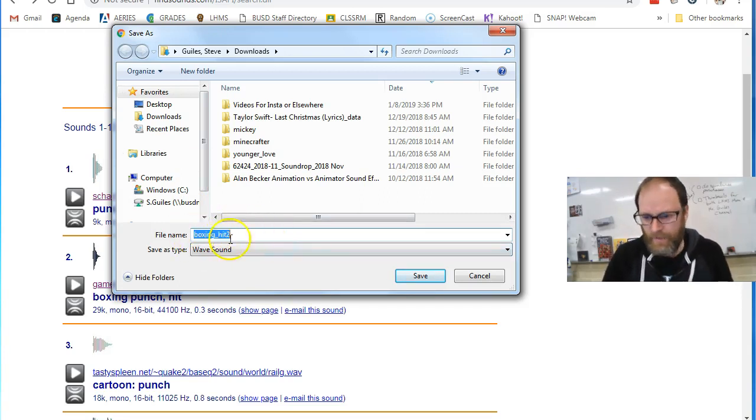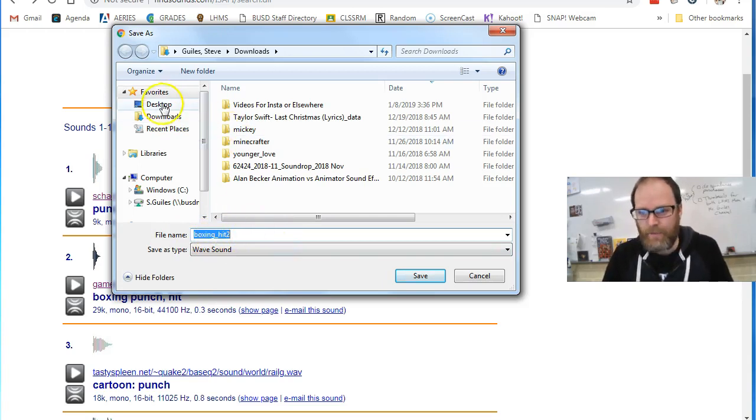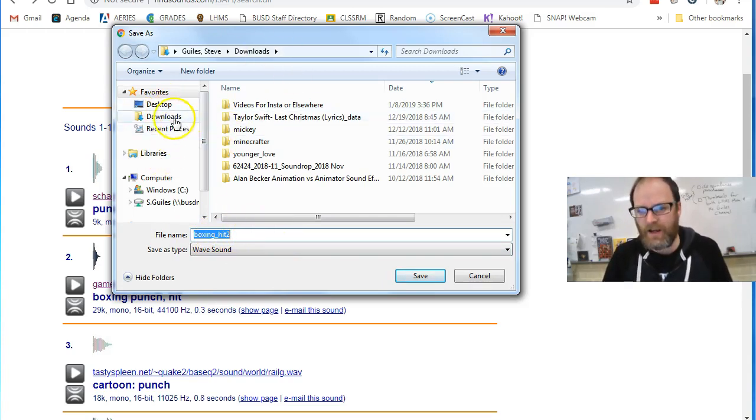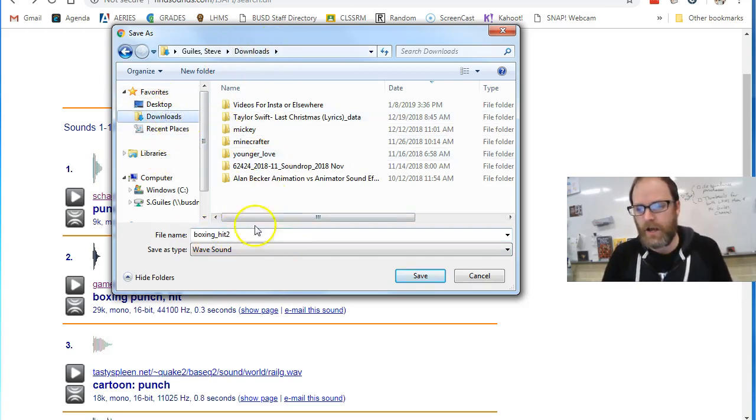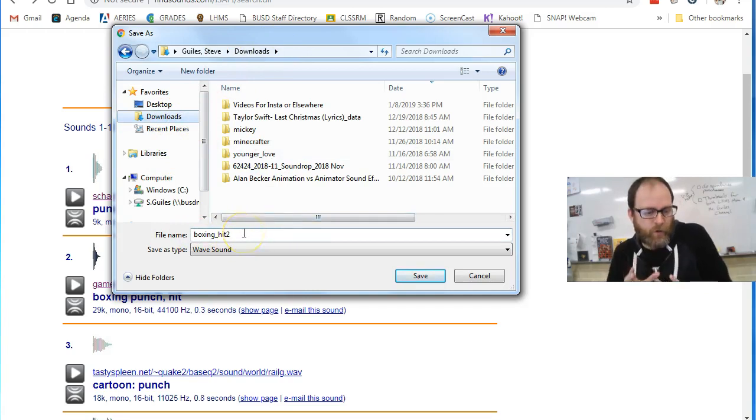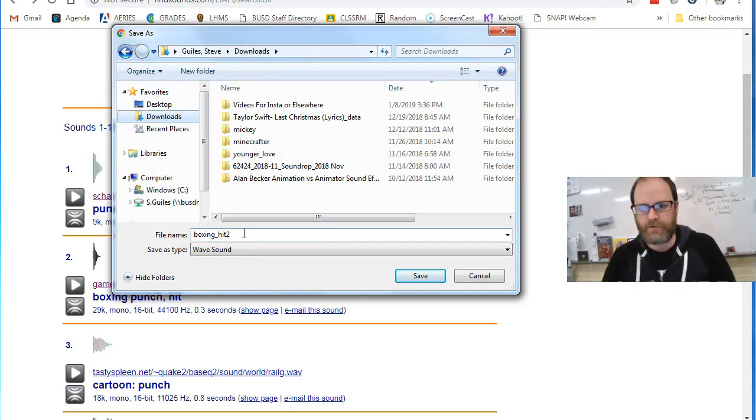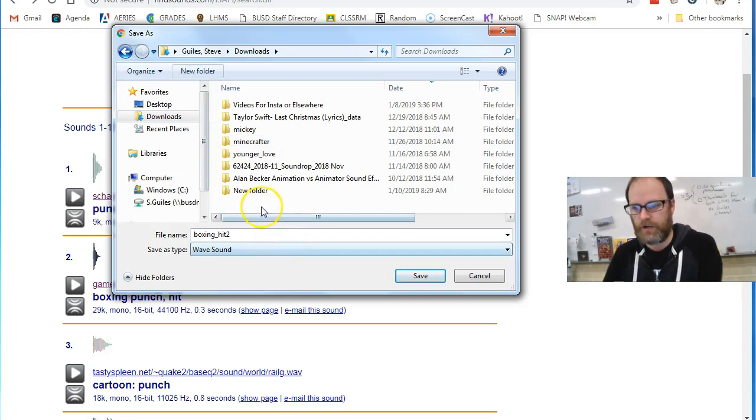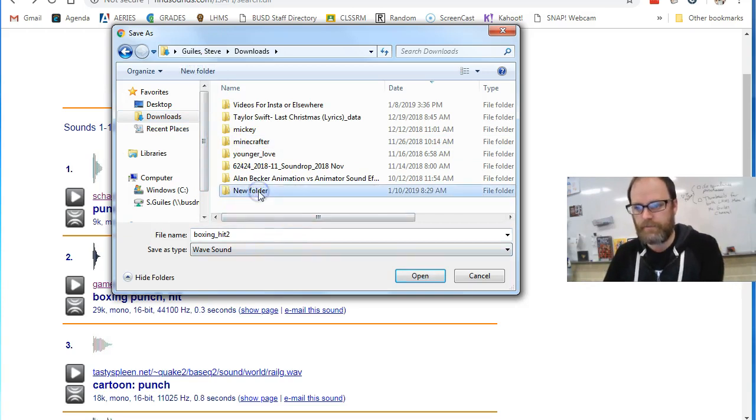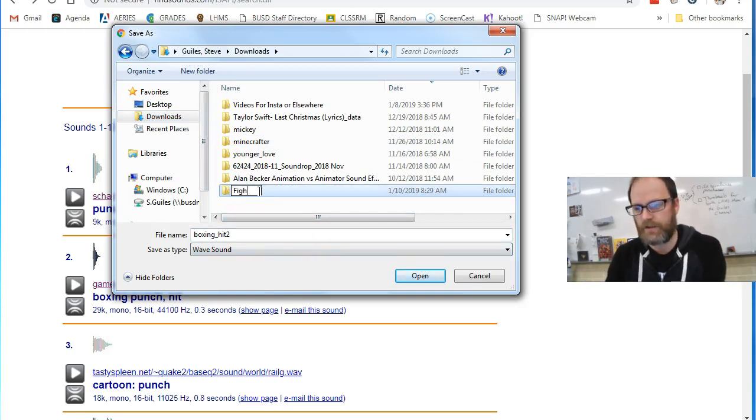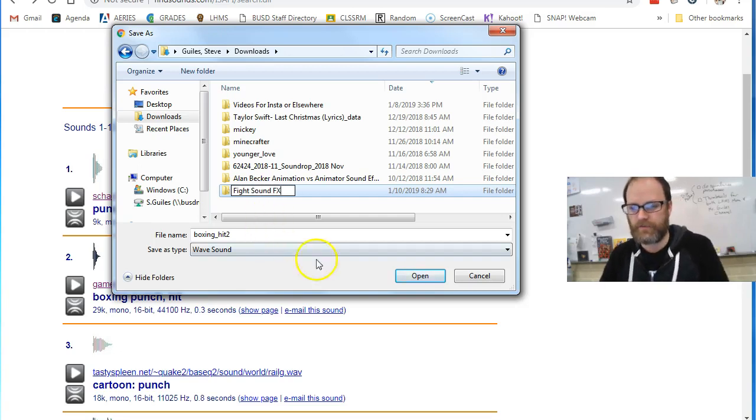So I'm going to save it. I might want to change the name. If I like the name, I'm going to pay attention to where I'm saving it. I'm just going to keep it in my downloads. You can save it to a folder so that you have your sound effects. In fact, I might make a folder and call it fight sound effects, so if I'm going to have a stick figure fight.